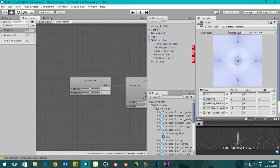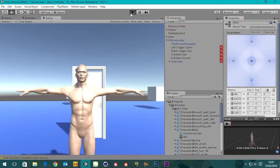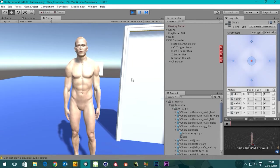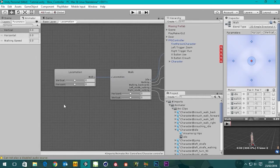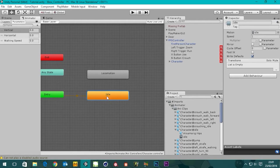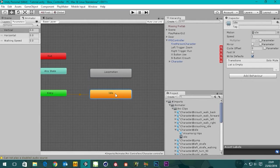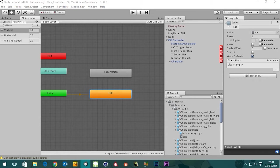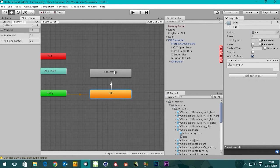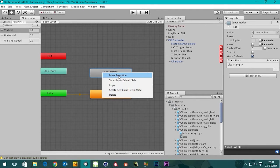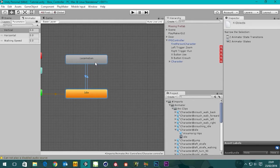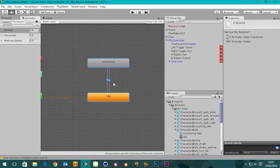I'll press play to see what happens — nothing is happening, and it's because we're not rigged up properly. If you go back to the animator and come out of this blend tree, you'll see in our state machine we've got our entry into the idle state but there's no link between our idle state and the locomotion state. So we need to create some transitions.